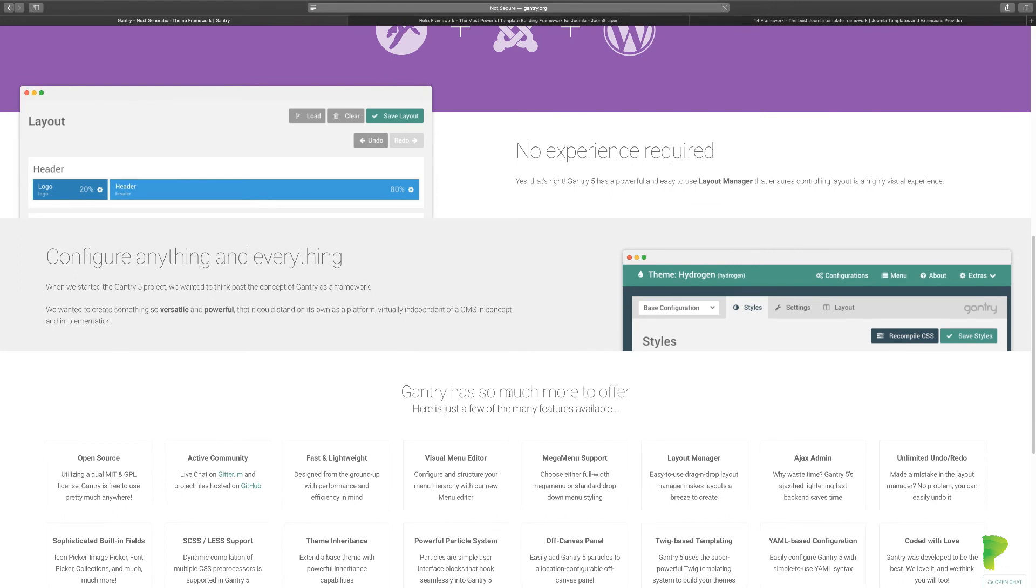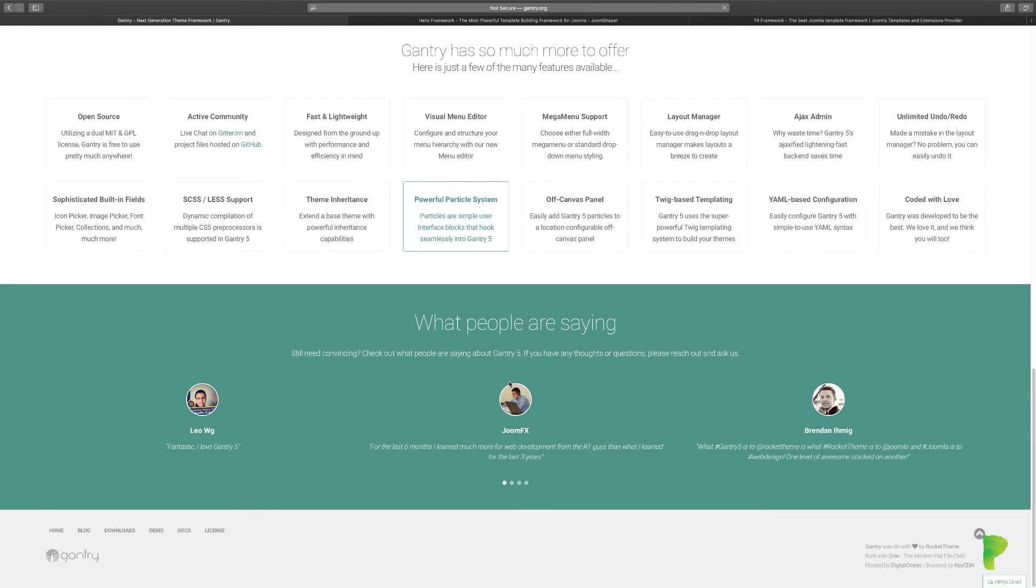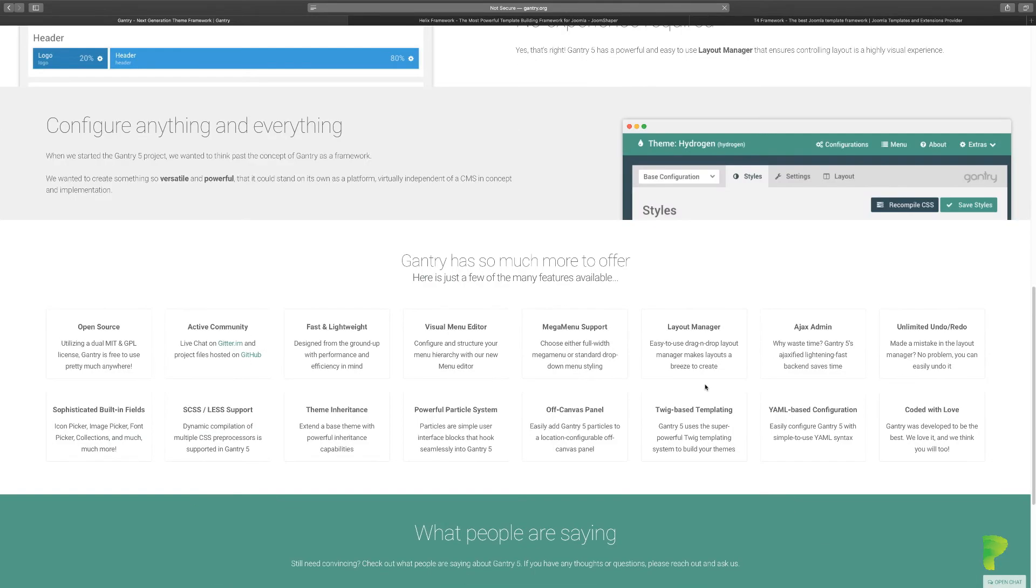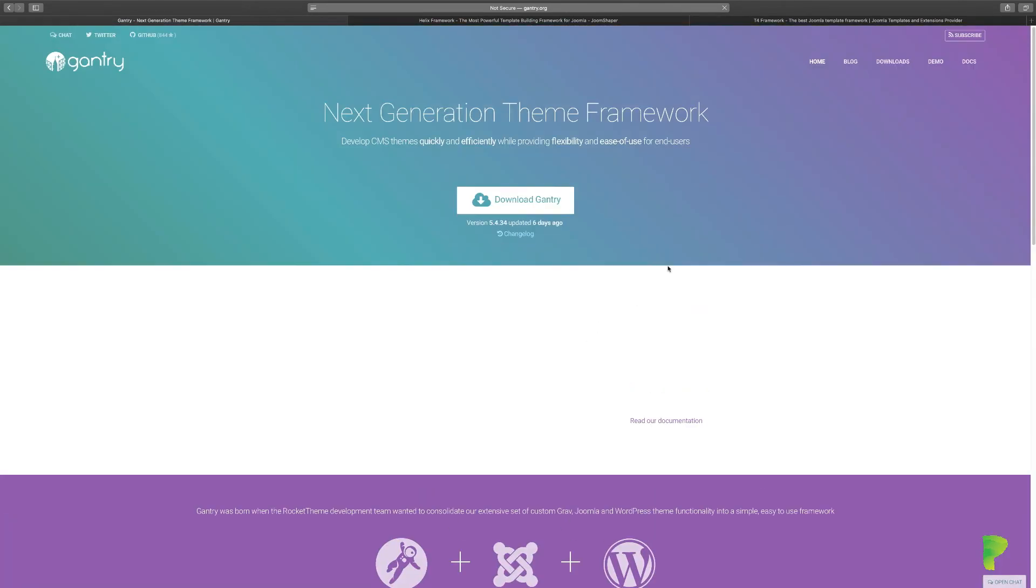But the good news is I also have a course that teaches you how to use this framework, how to edit it, how to use different parts of it. And it's absolutely free as well. So you want to go to gantry.org or rockettheme.com to be able to check this out.